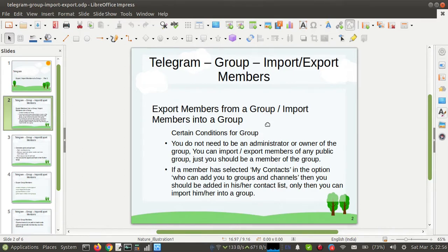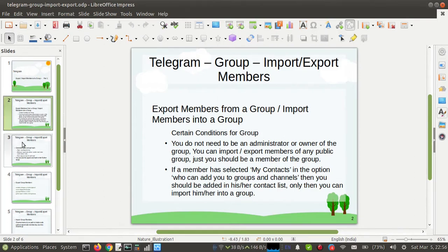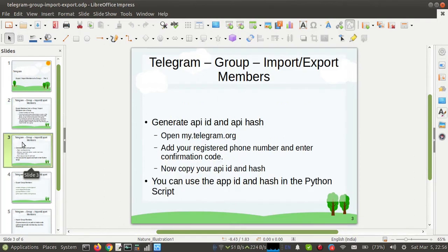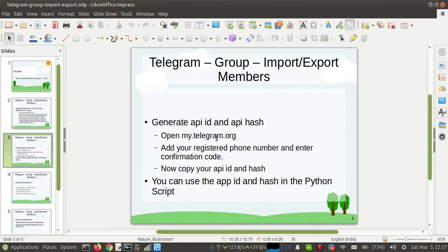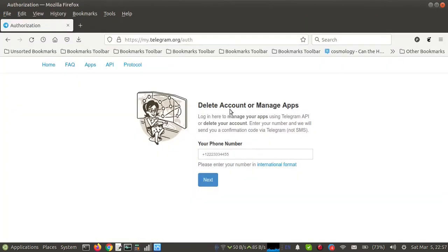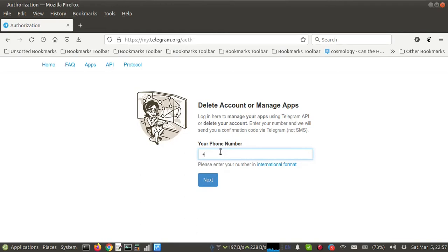So what we need? First, we need API ID and API hash. Where will you get this? First, you need to open my.telegram.org. I've already opened this, and then here you need to enter your registered phone number of Telegram. Suppose the number is this, then you need to click on Next.